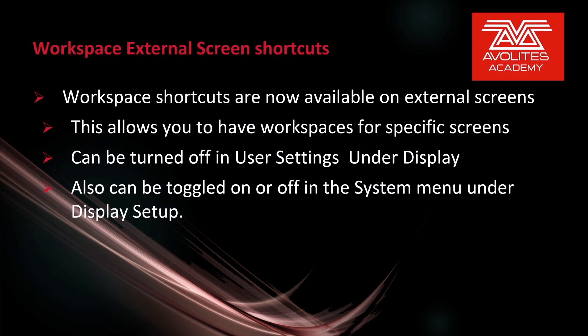Workspace shortcuts are now available on external screens. This allows you to have workspaces for specific screens. These can be turned off in user settings under display. You can also toggle them on or off in the system menu under display setup.